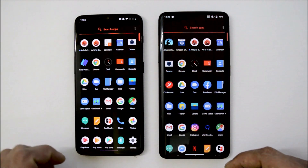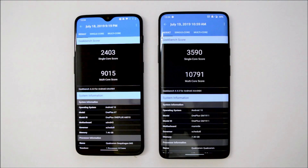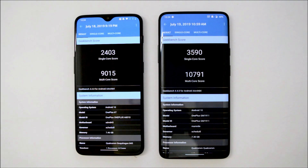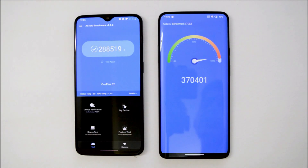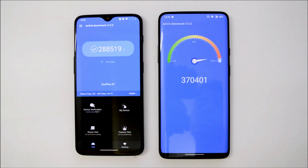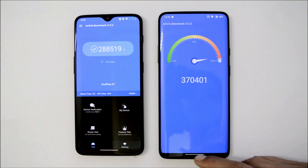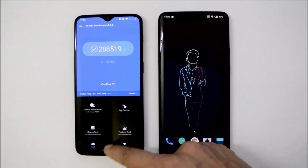Here are the benchmark results. On OnePlus 6T: single-core score 2,403 and multi-core score 9,015. On OnePlus 7 Pro: single-core score 3,590 and multi-core score 10,791. With the Antutu benchmark application, OnePlus 6T scores 288,519 while OnePlus 7 Pro scores 370,401.